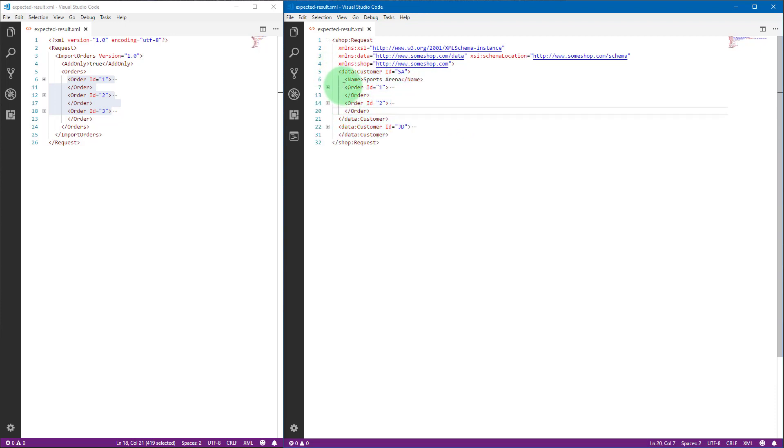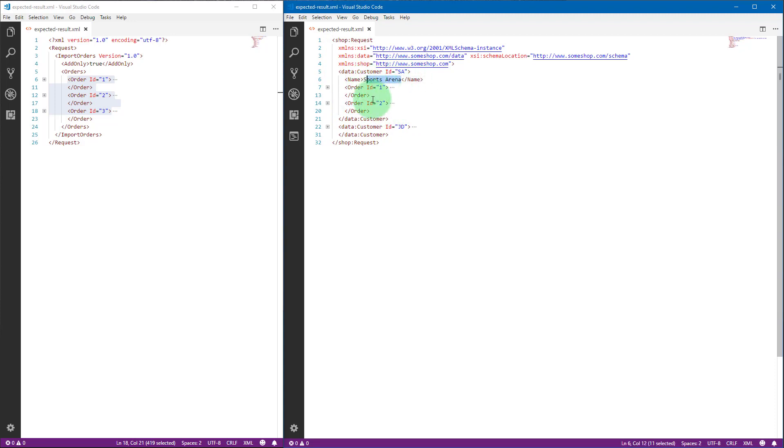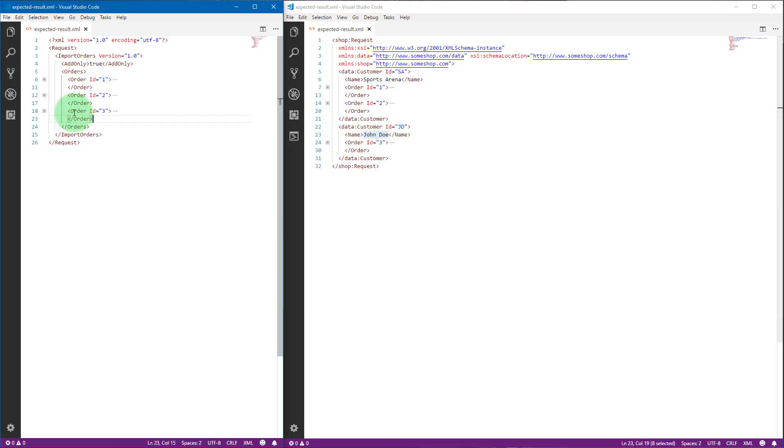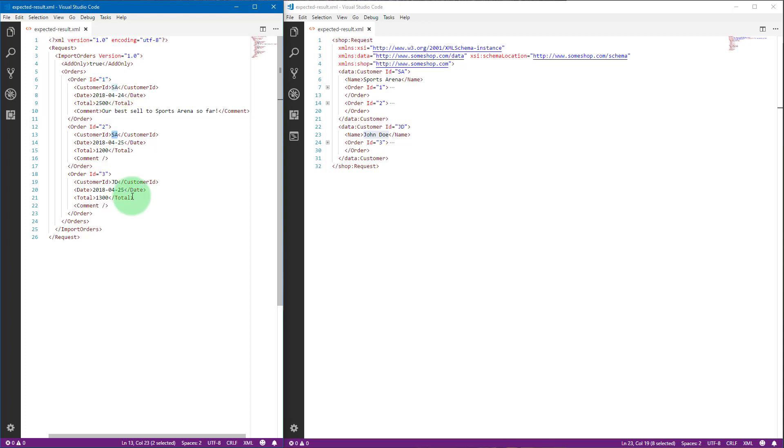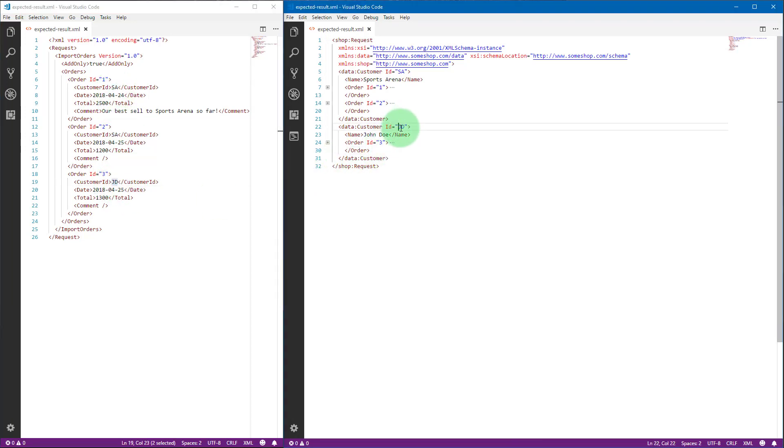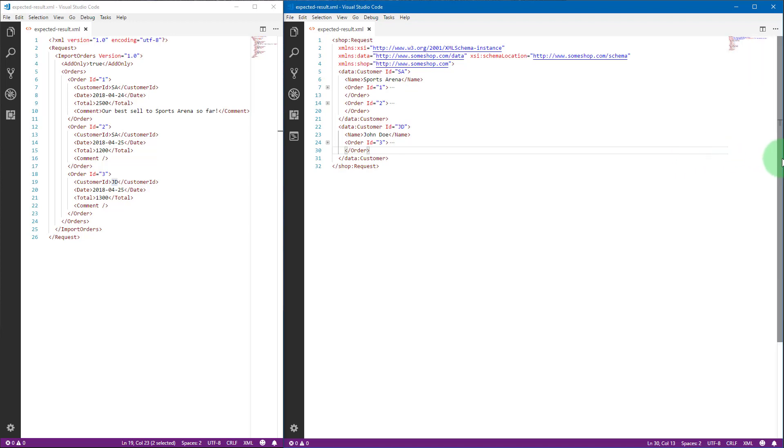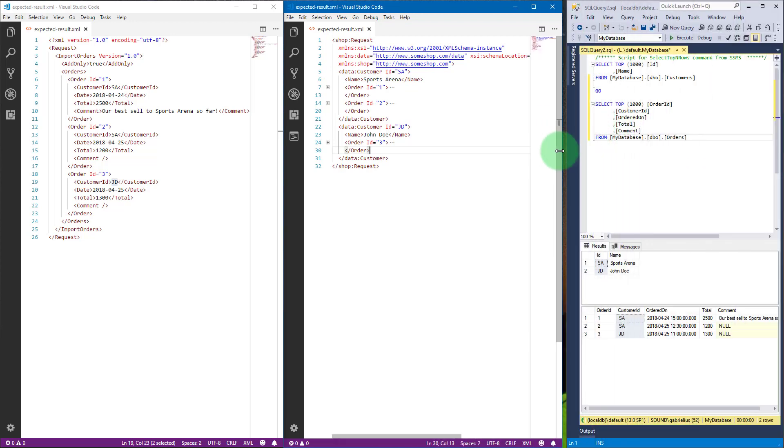A list of customers is generated and within each customer you have the orders. Two orders for Sports Arena and one order for John Doe. In the original XML we also had two orders for Sports Arena and one for John Doe, except now it has a name here to group the orders by customer.